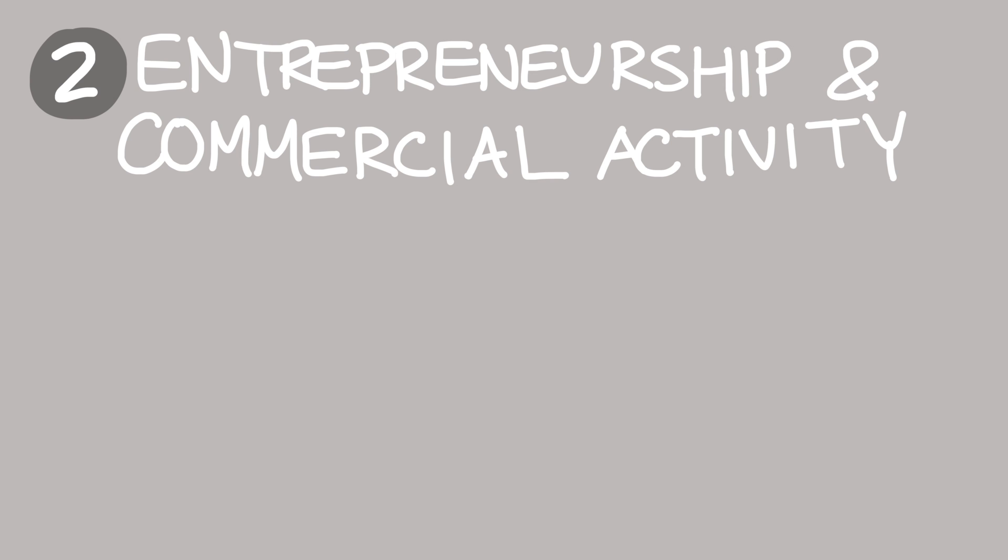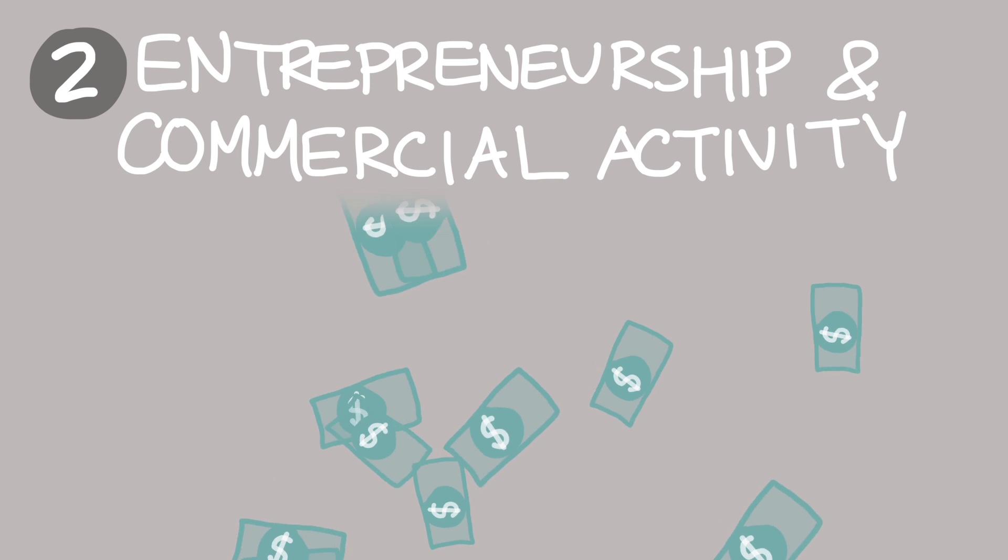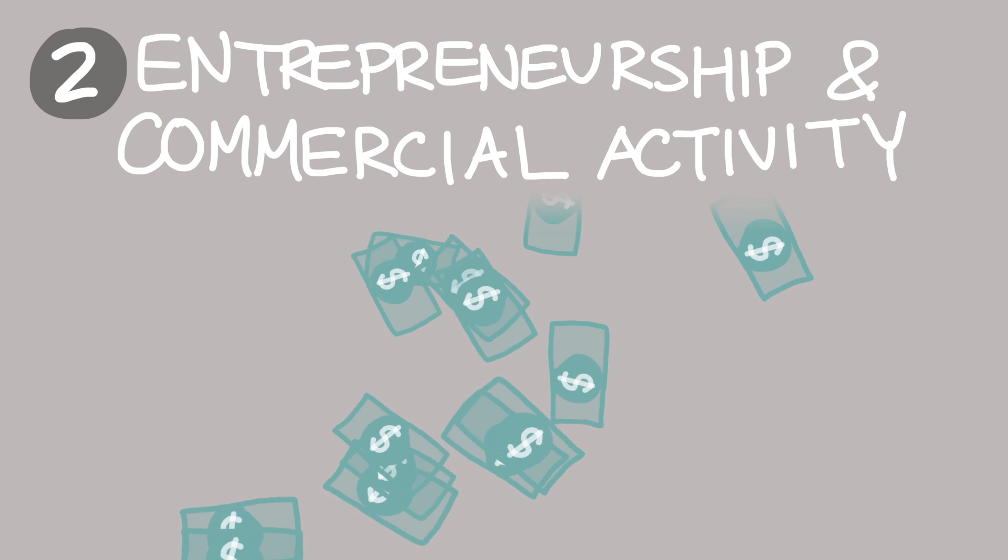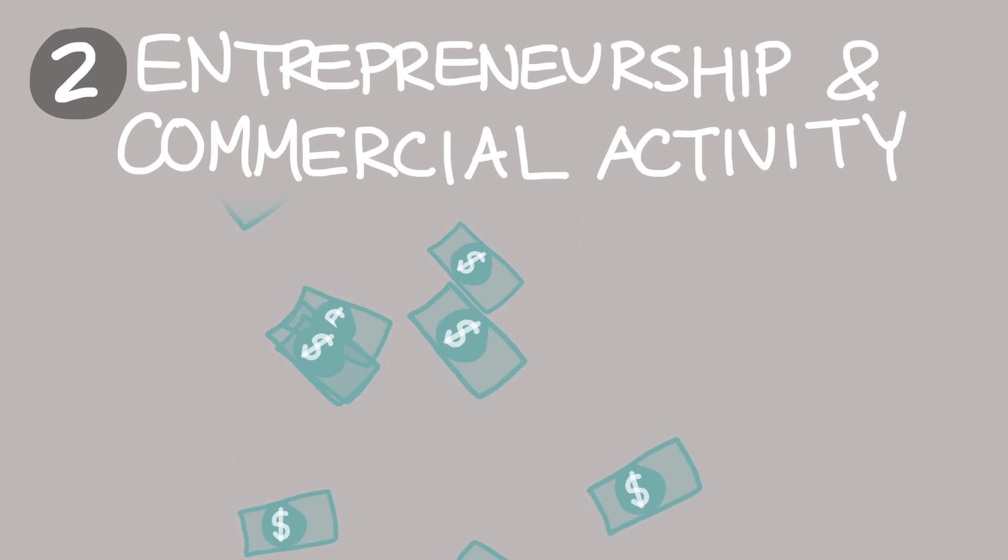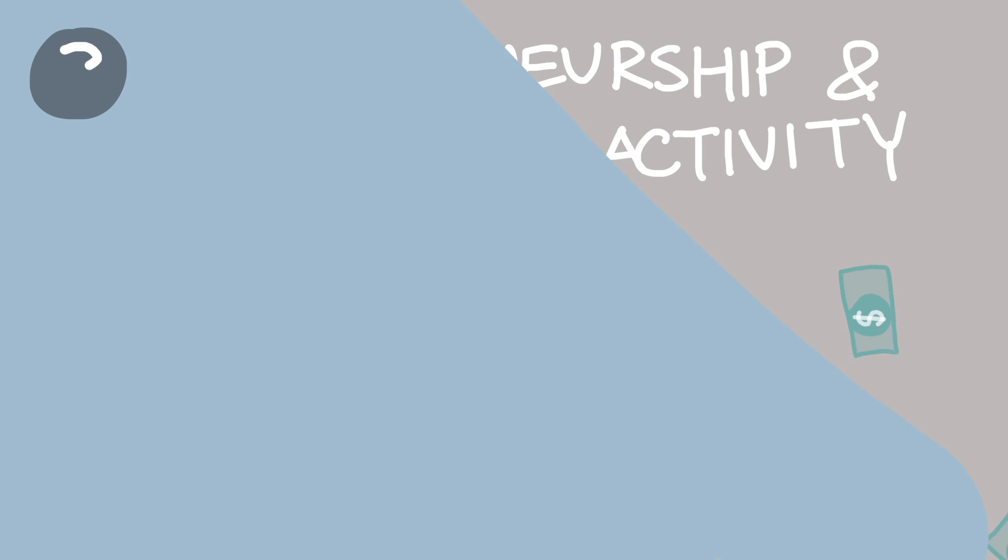Number two, entrepreneurship and commercial activity. What impact will the new profit models have on the fabric of education?